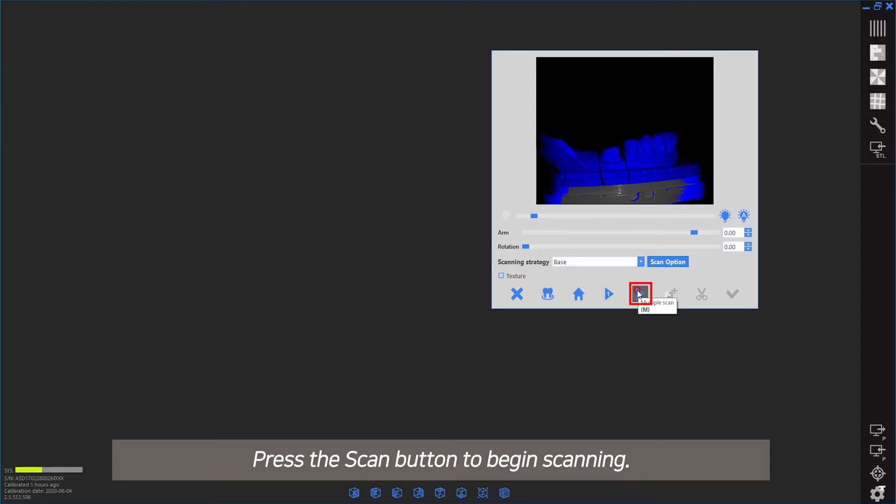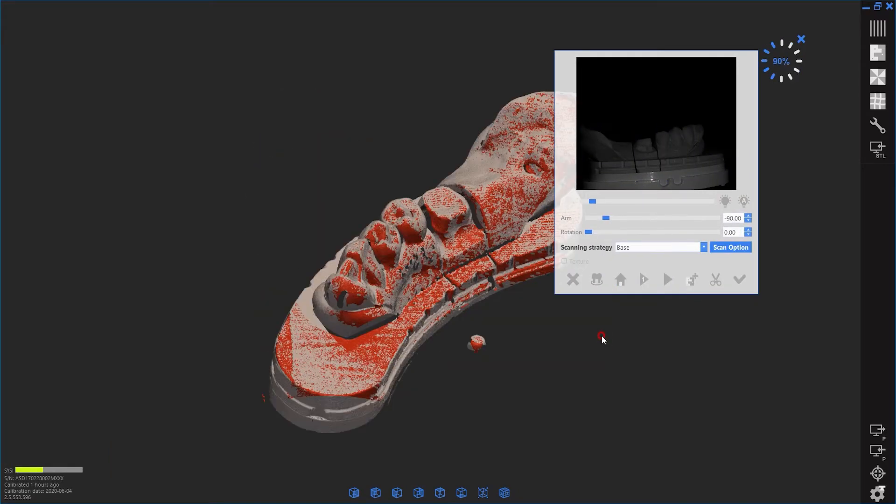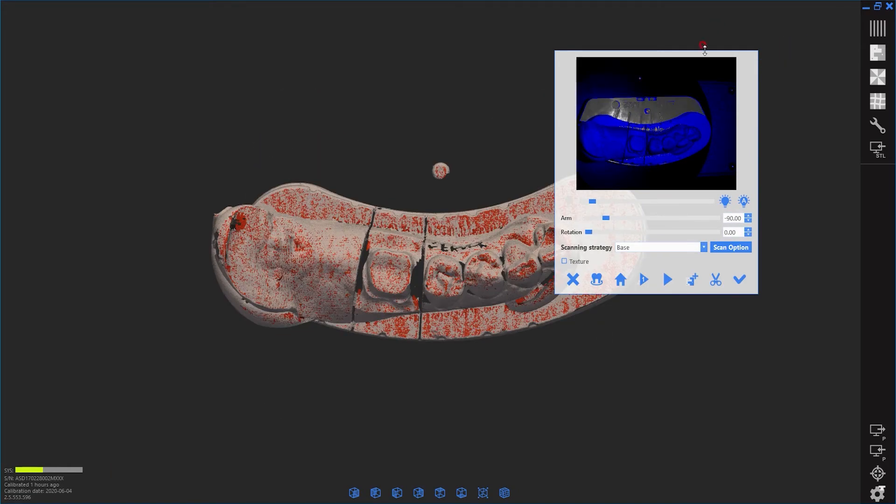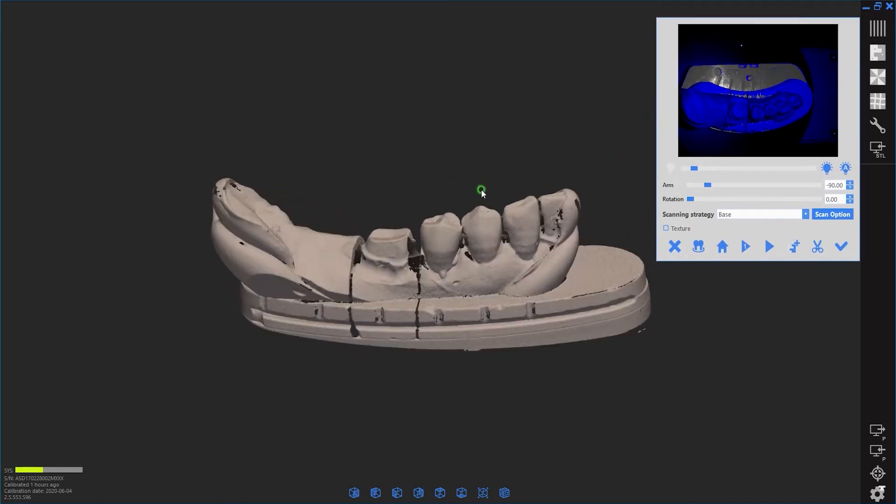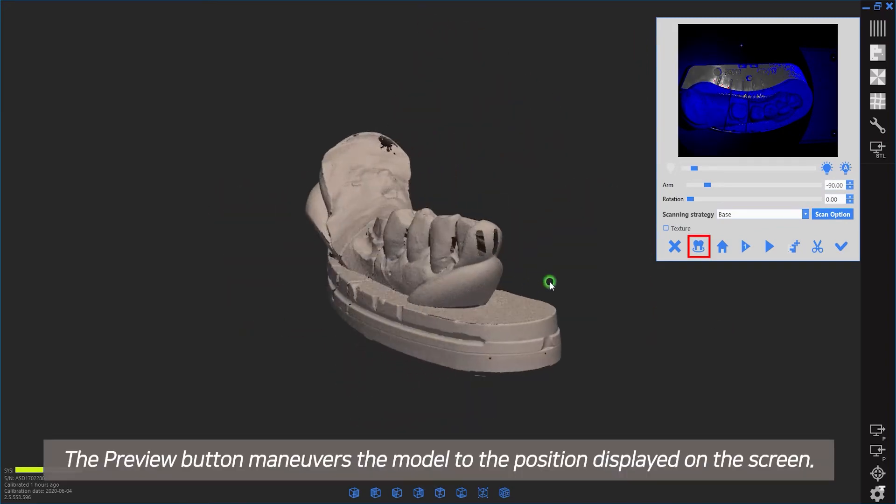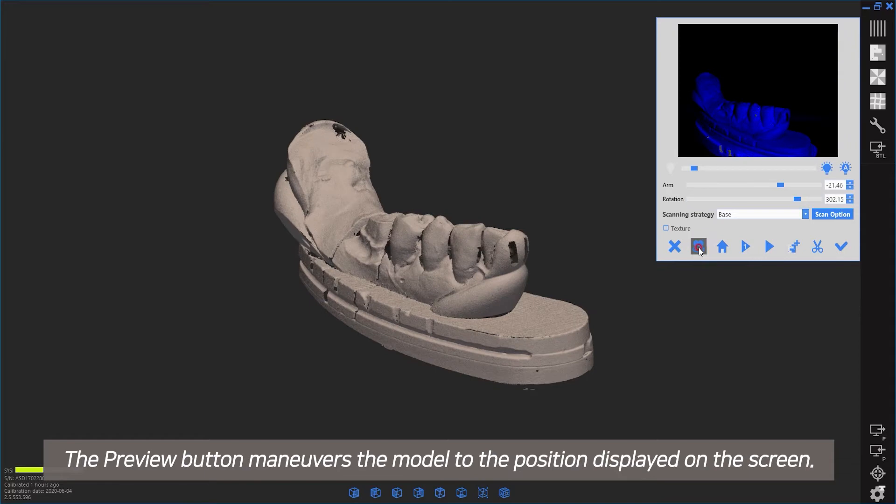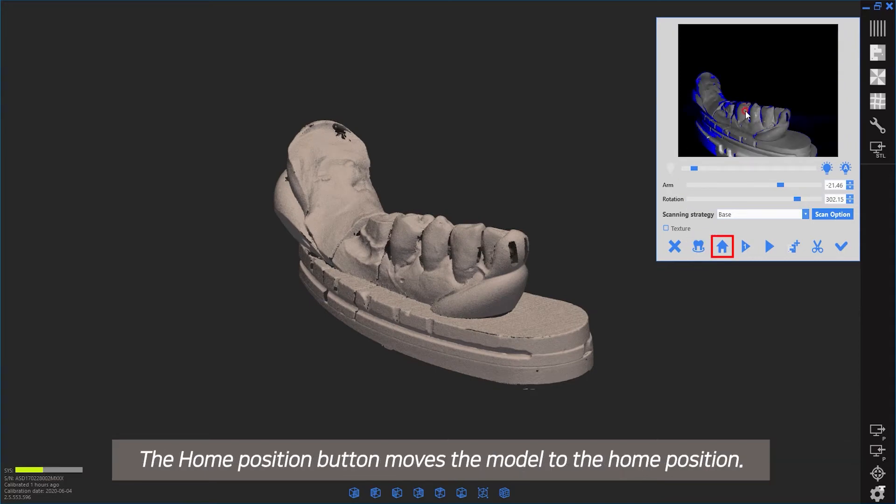Press the scan button to begin scanning. The preview button maneuvers the model to the position displayed on screen. The home button moves the model to the home position.